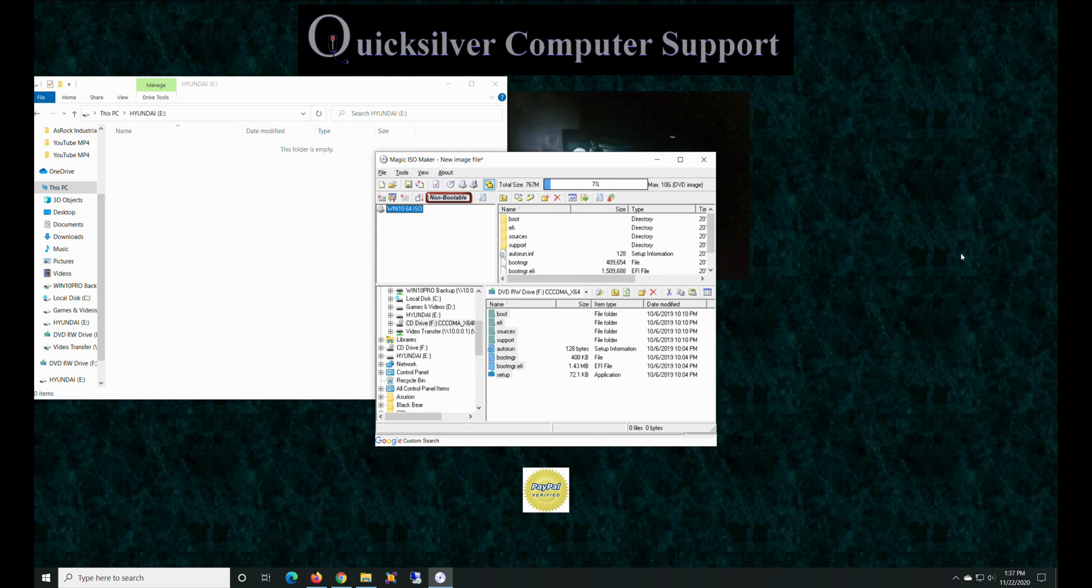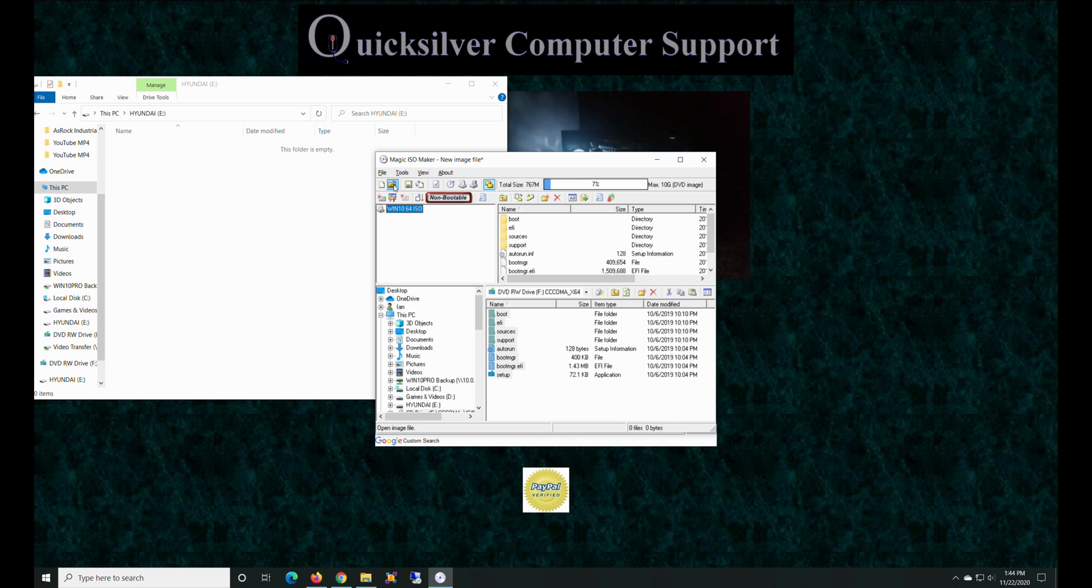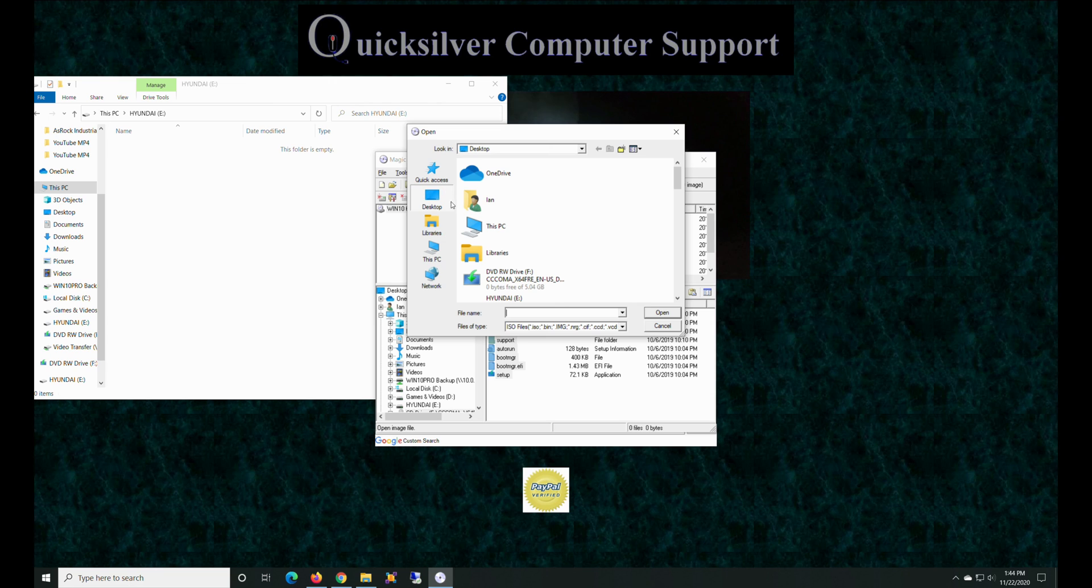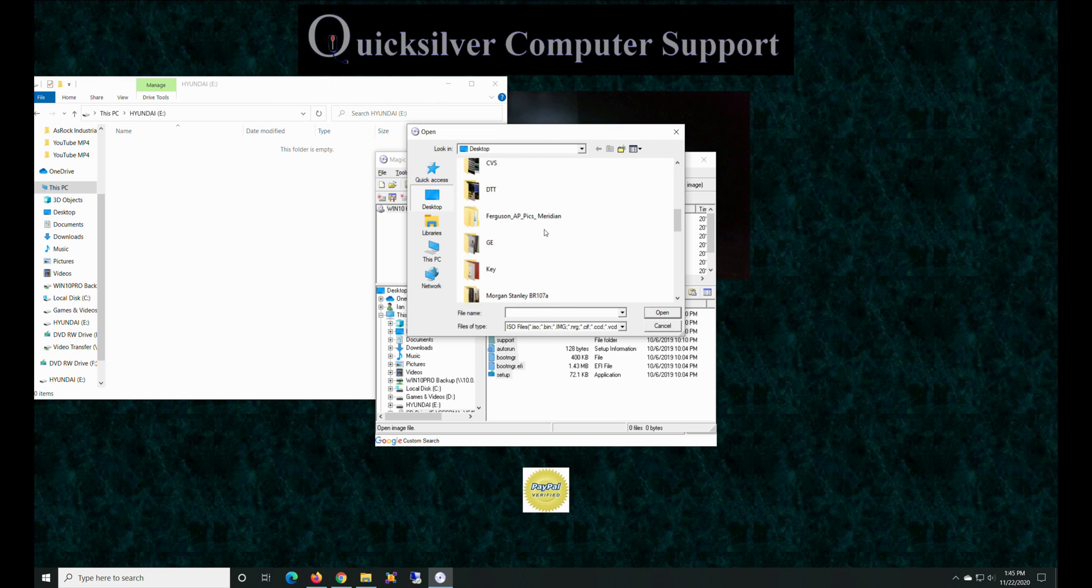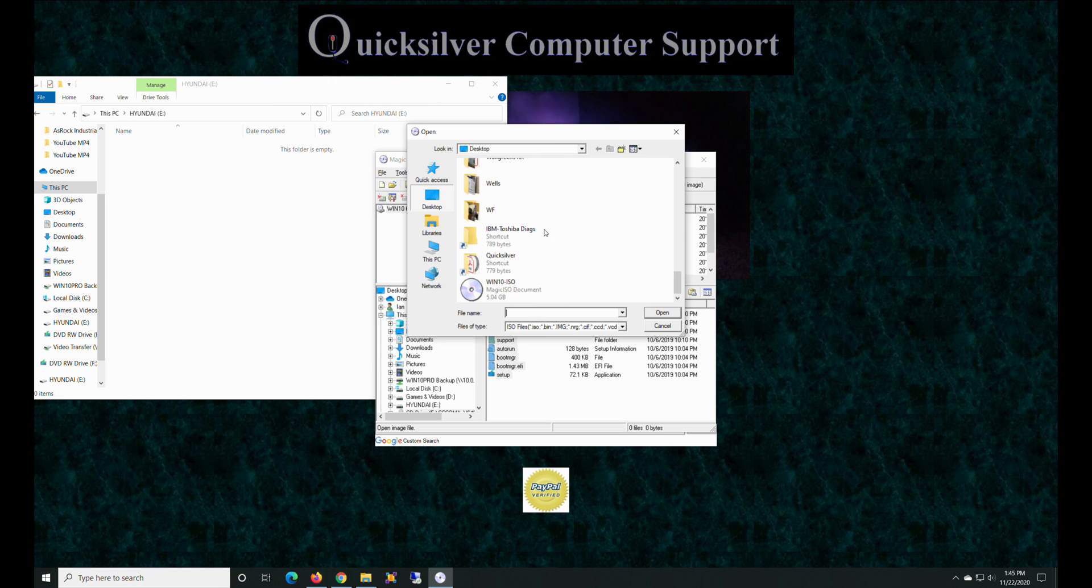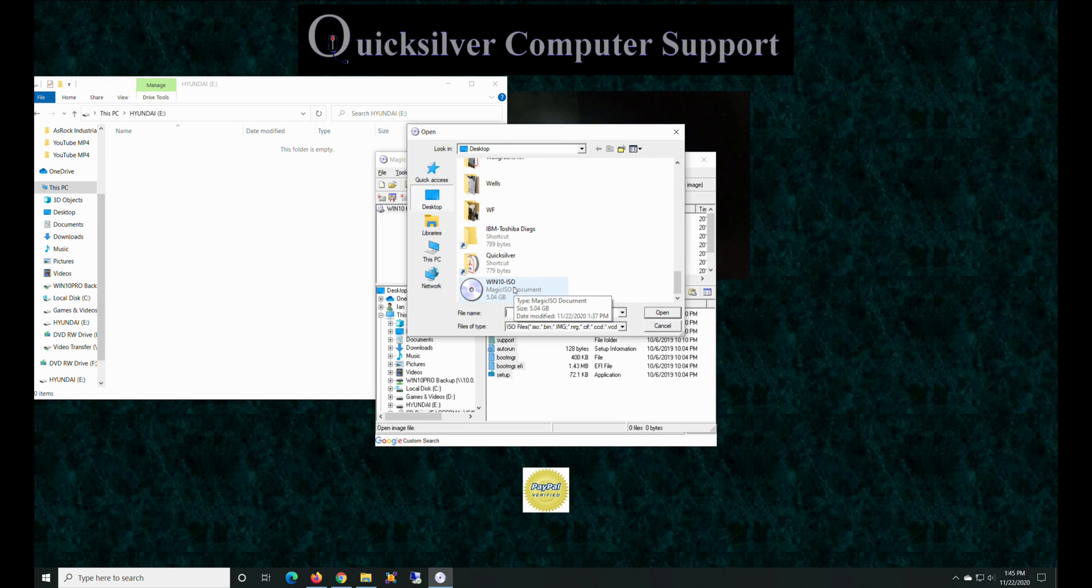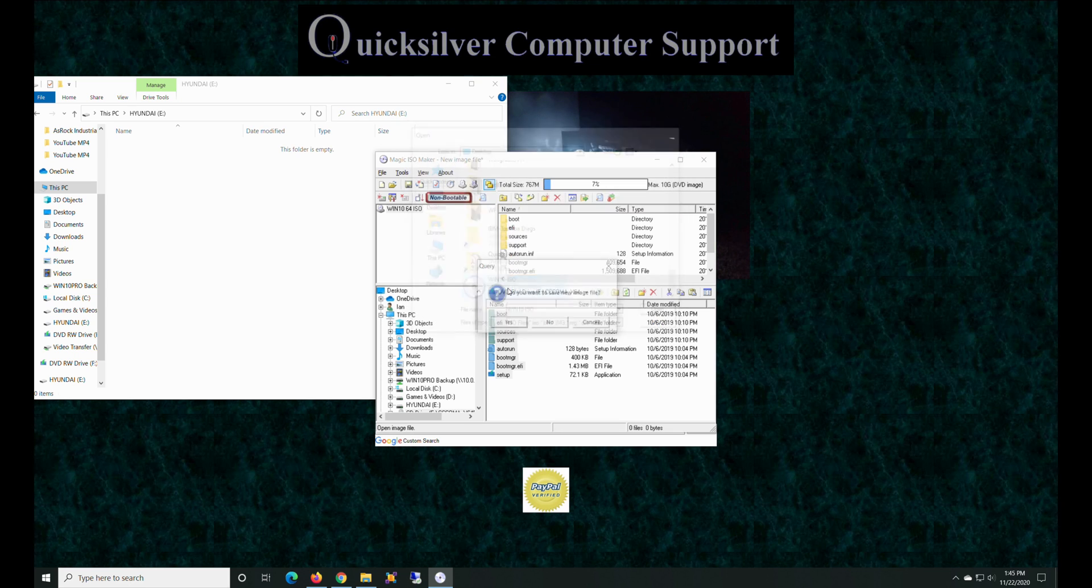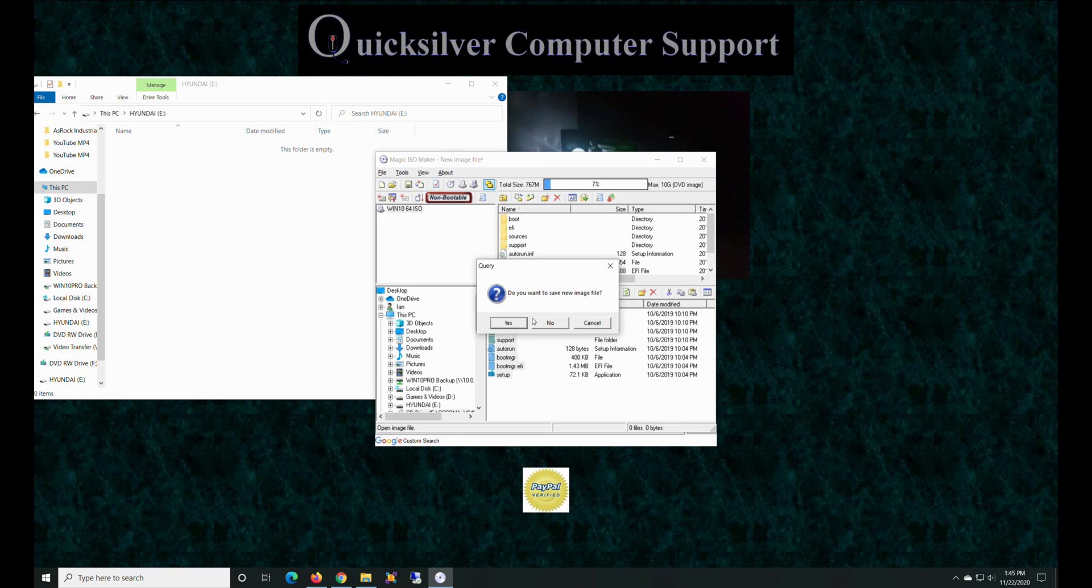And voila, we are done. So now we're going to take and open our file that we just created. Yep, there we go. And as you can see, it's five gigs. All right, so we're going to go ahead.